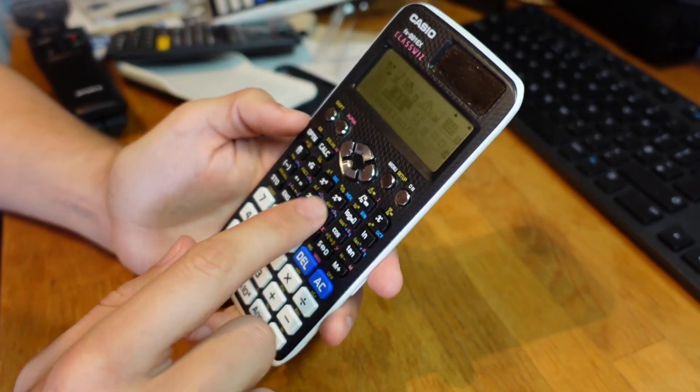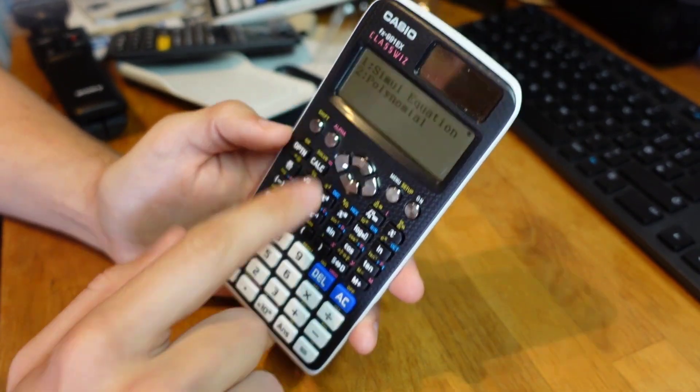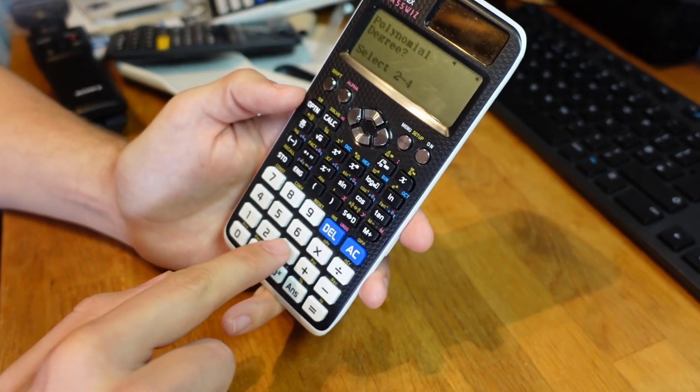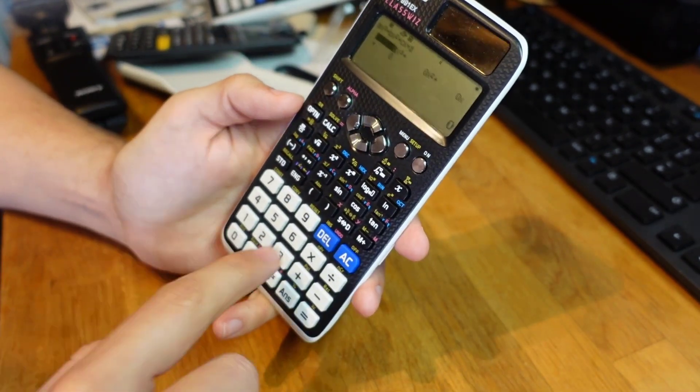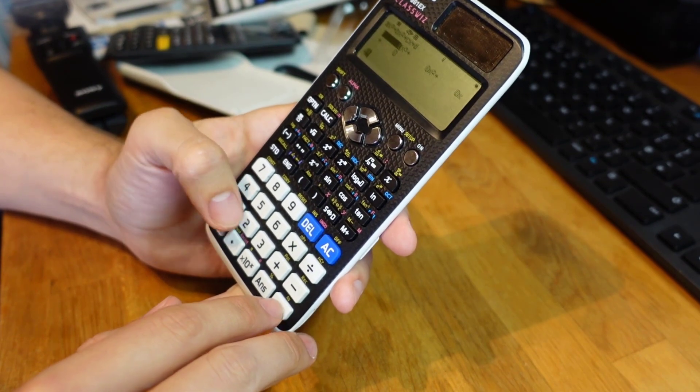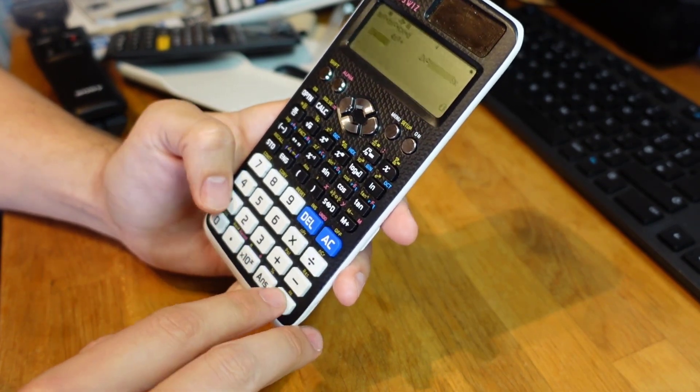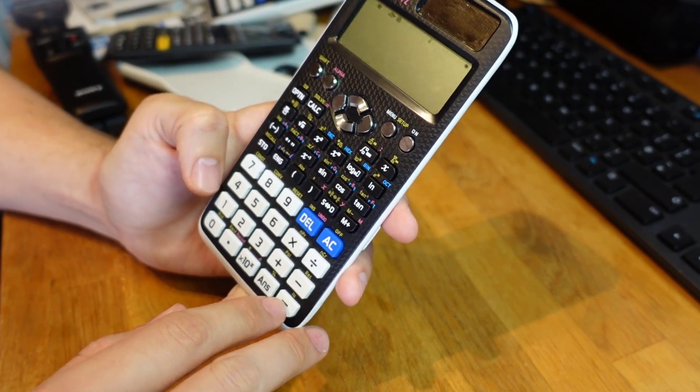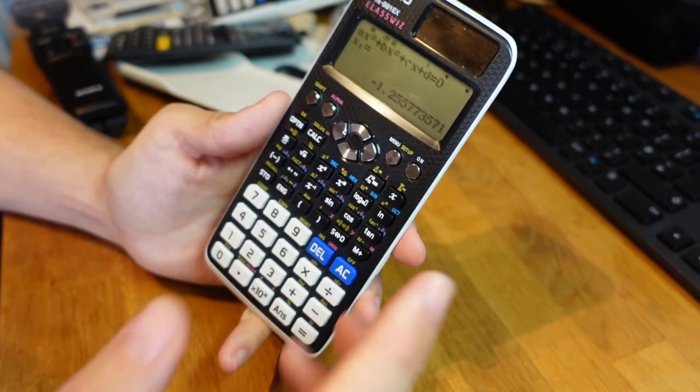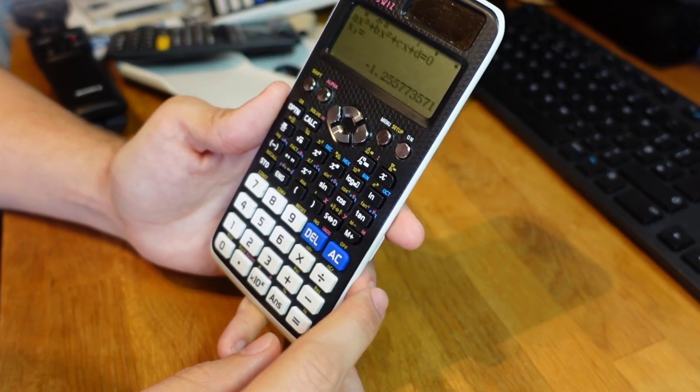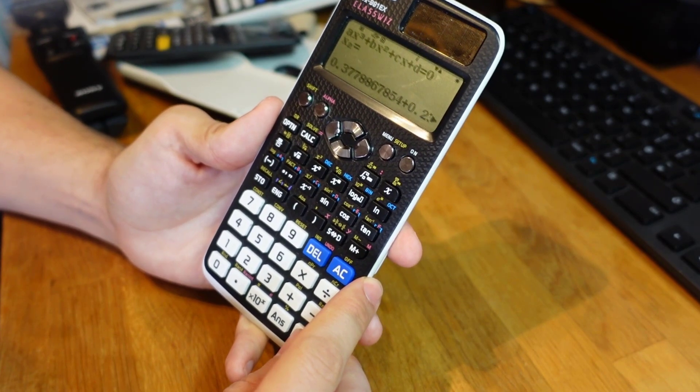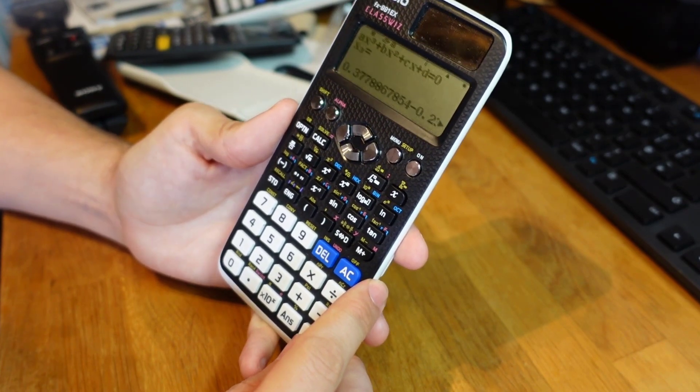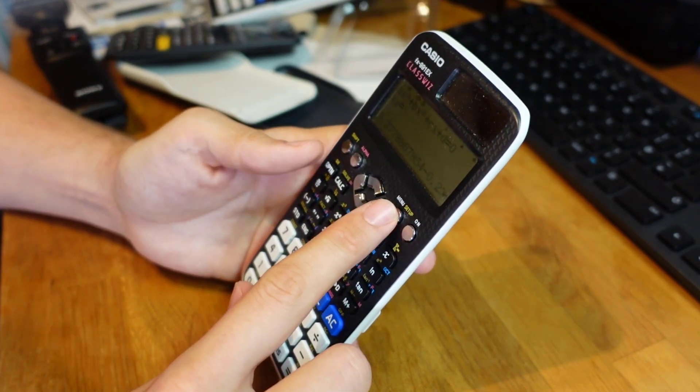If you're using this you can type in the coefficients of your cubic and it'll tell you the roots there are. Now for a cubic we might have one two or three roots but we can press equals to scroll through whatever roots there are for that particular cubic.